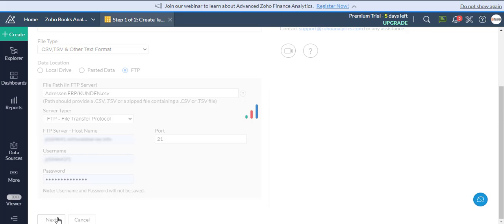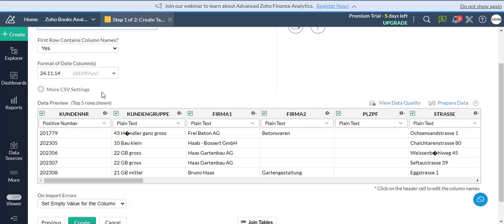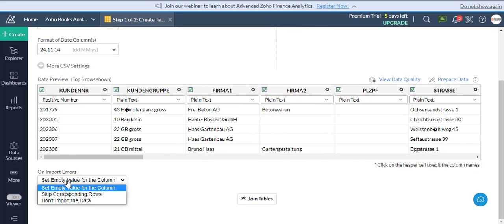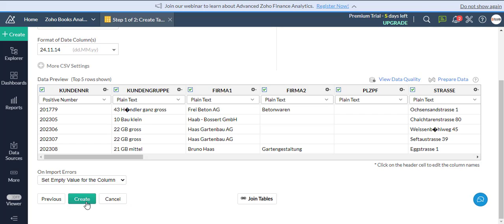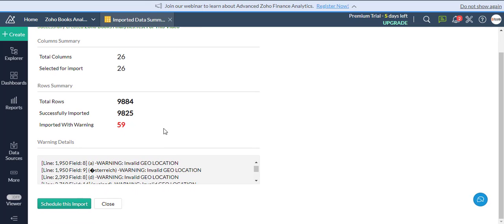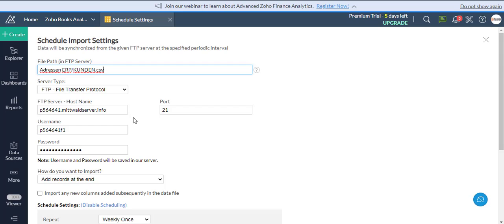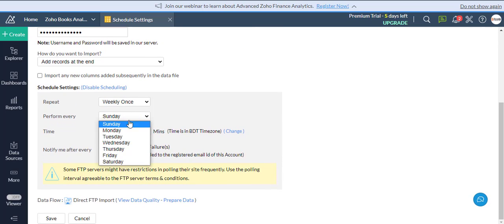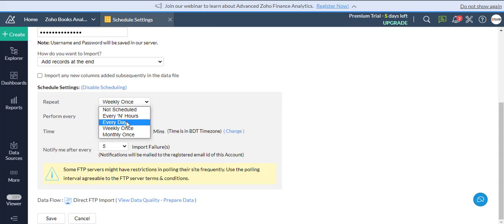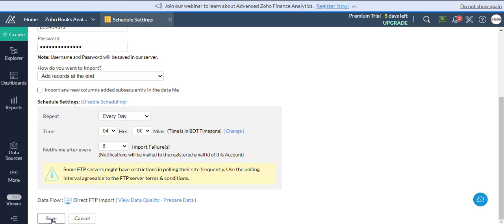Then click on the Next button. Now click on the Create button. Now click on the Schedule Import button and set the time of your choice. Then click on the Save button.